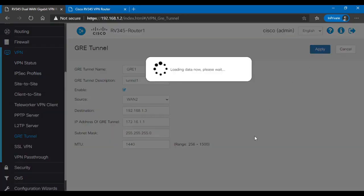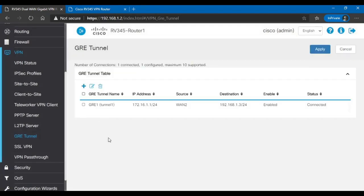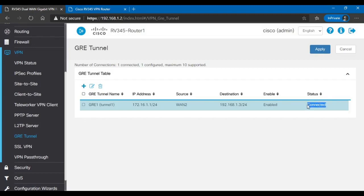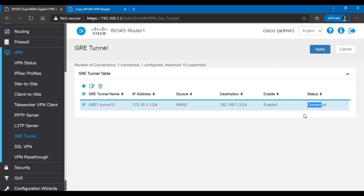I'll click Apply and let's see if this time the GRE tunnel is going to show up. It's taken a bit longer. I guess it will show up. Okay. There we go. So, this thing says connected, but even when you enable it, it always says connected. So, this connection status doesn't mean anything. We're going to test this in a little bit.